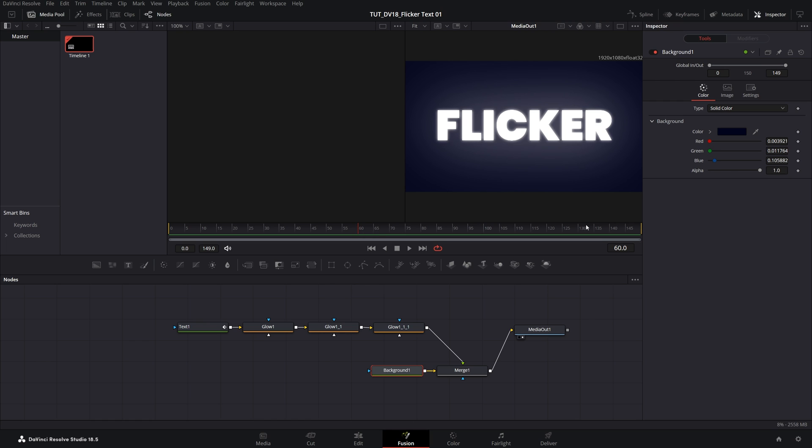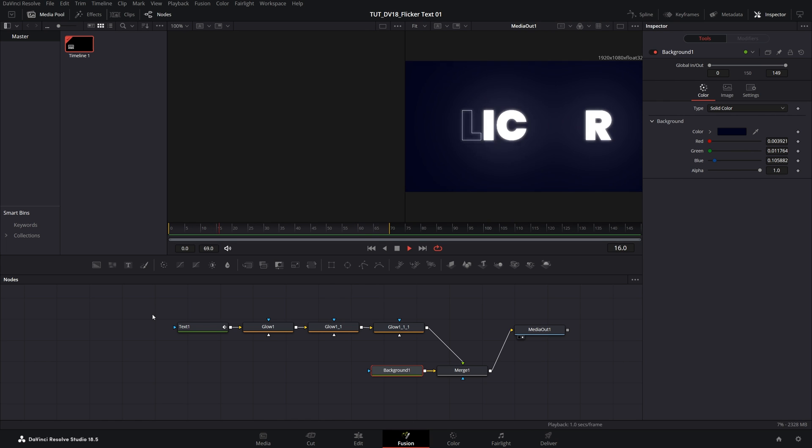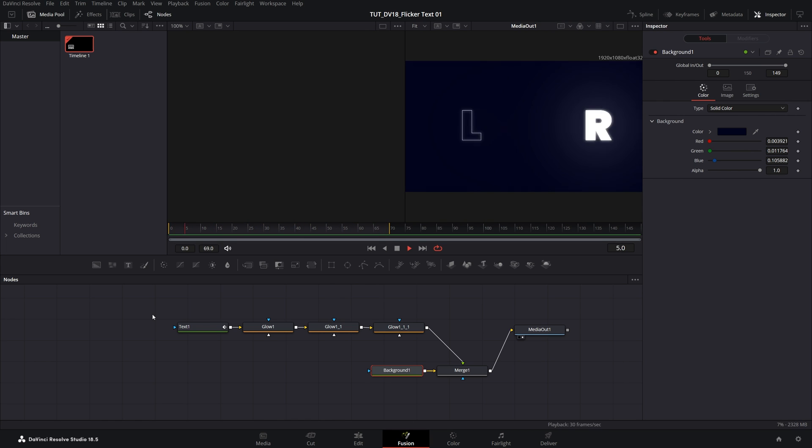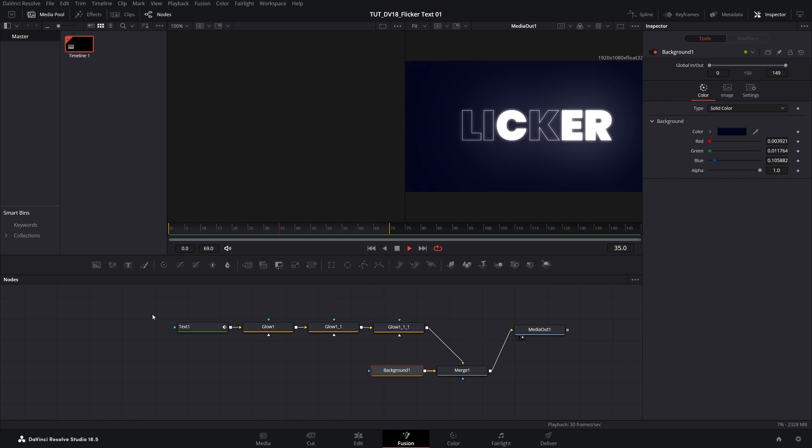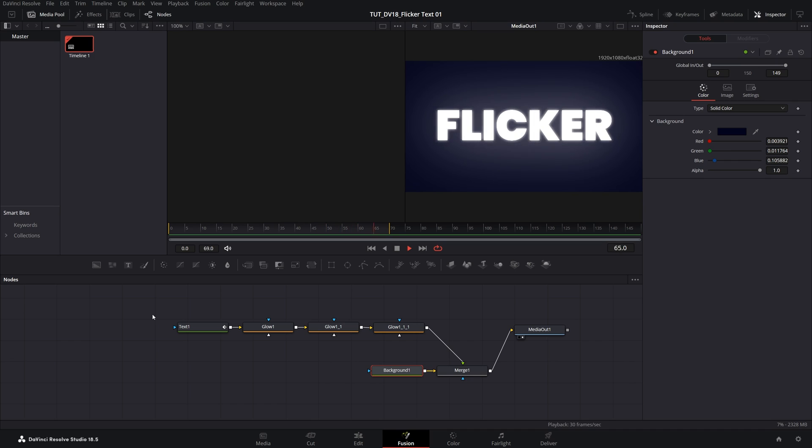So let's go ahead and do the preview. So here is our complete flicker text animation created in DaVinci Resolve. Thank you guys for watching.